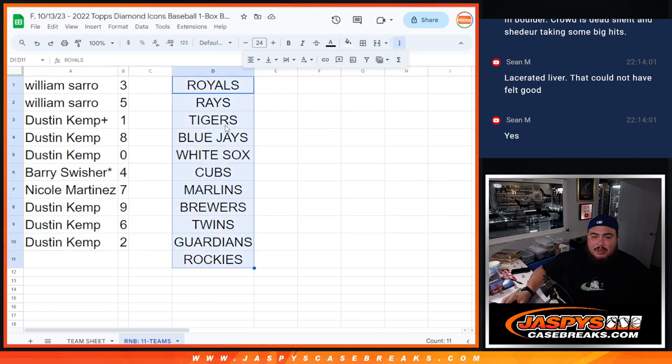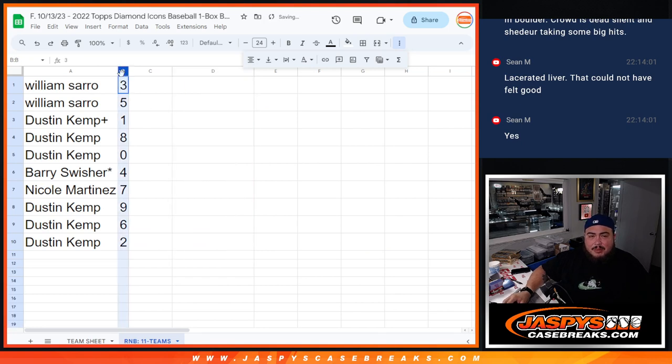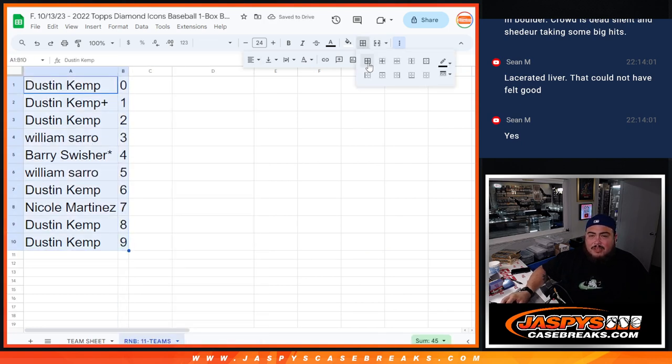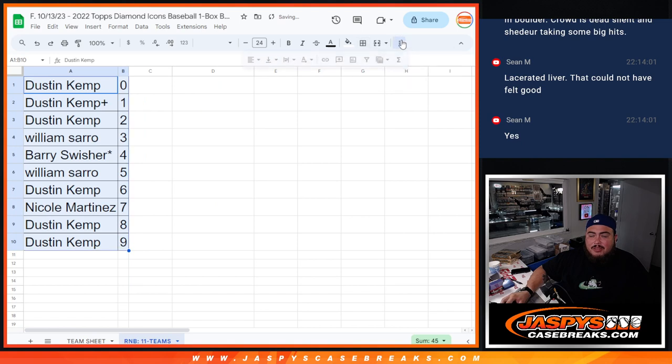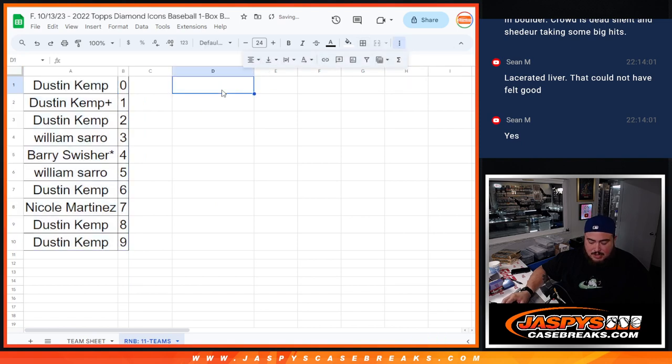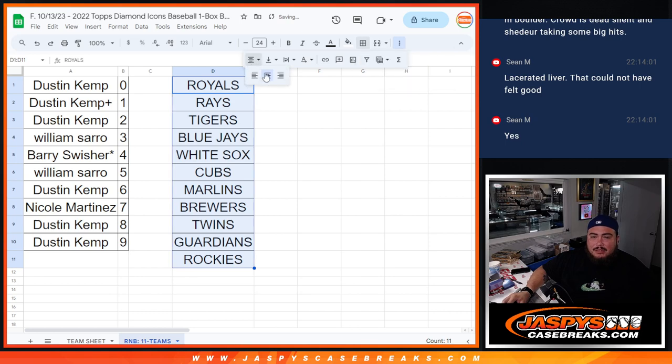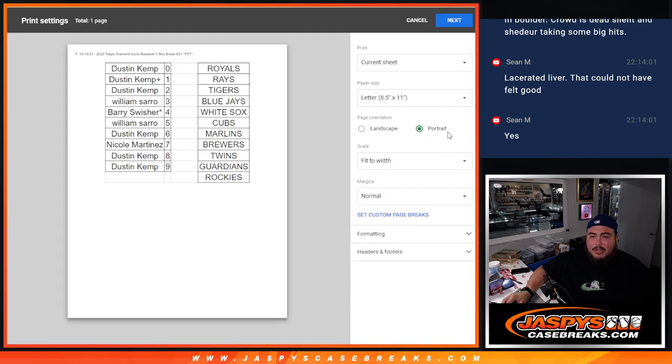So again, coming up next in a separate video guys is going to be the break. And I think we have one more box after number 31, so I'll post up number 32. That'll be the last box break of the case. But good luck to you guys here. There should be some nice stuff popping out here. Thank you guys.